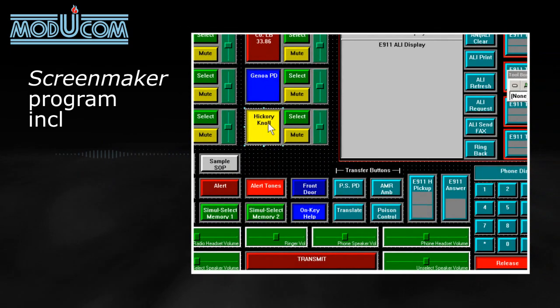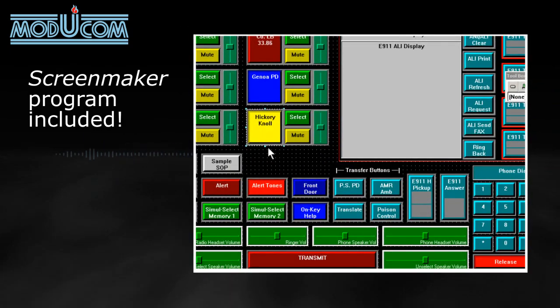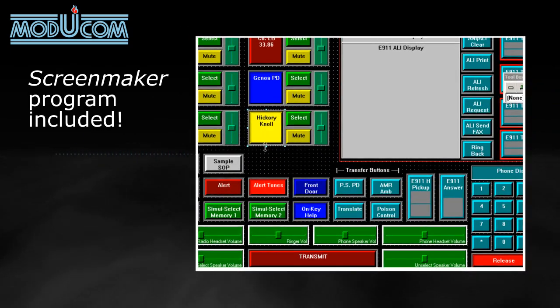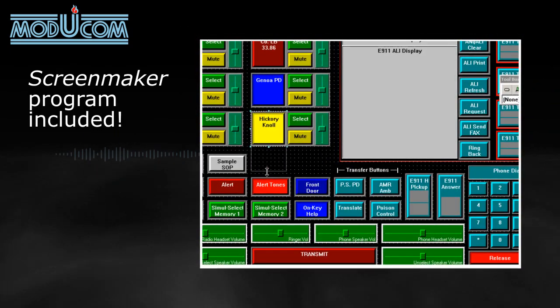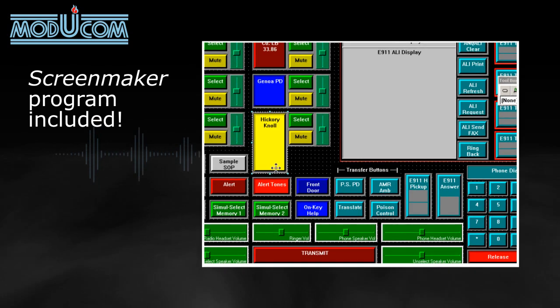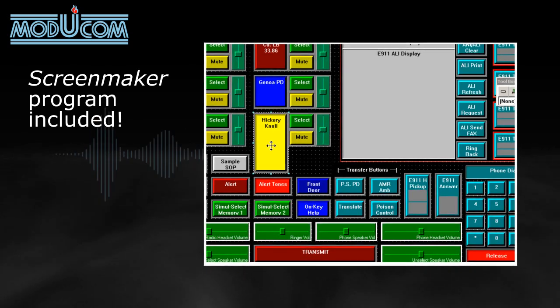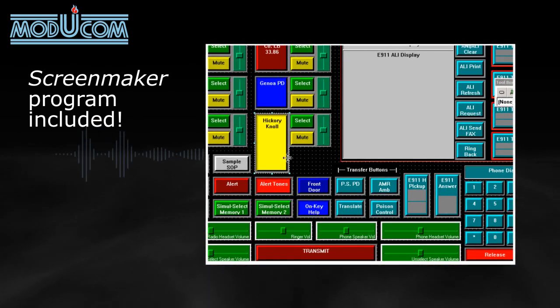All screen layouts, button sizes, locations, colors, labels, functionality, features, and levels are also fully programmable.